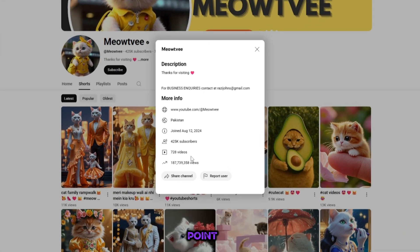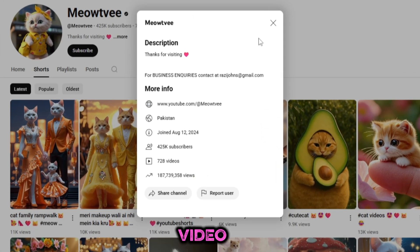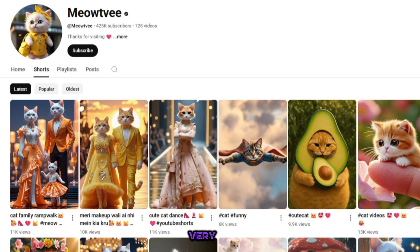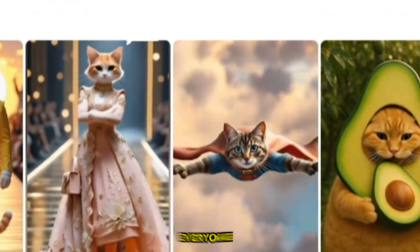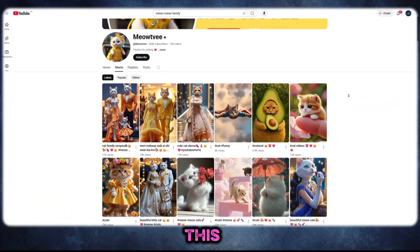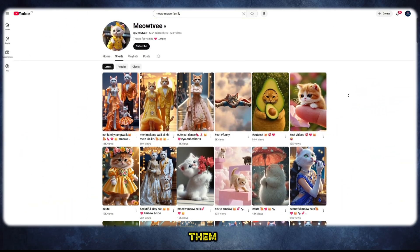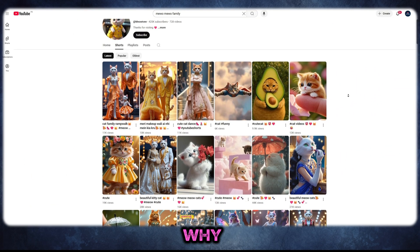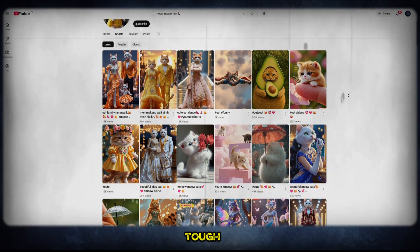And here is the main point: this type of video is very, very rare on YouTube. Everyone is trying to make animated videos like this, but most of them fail. Why? Because it looks tough, right?